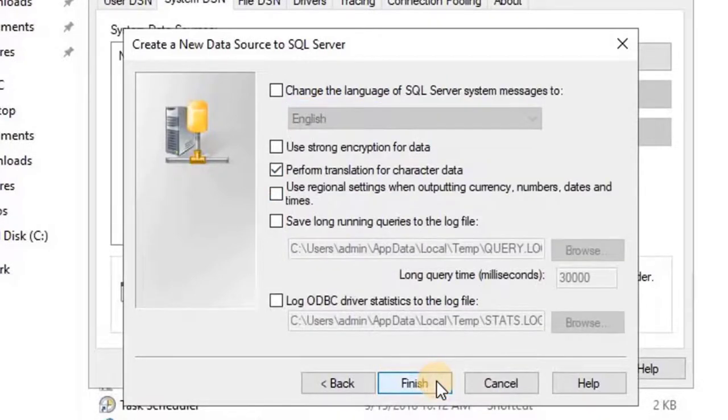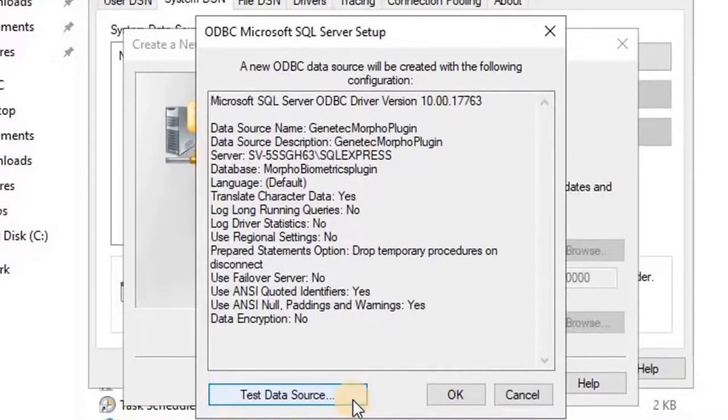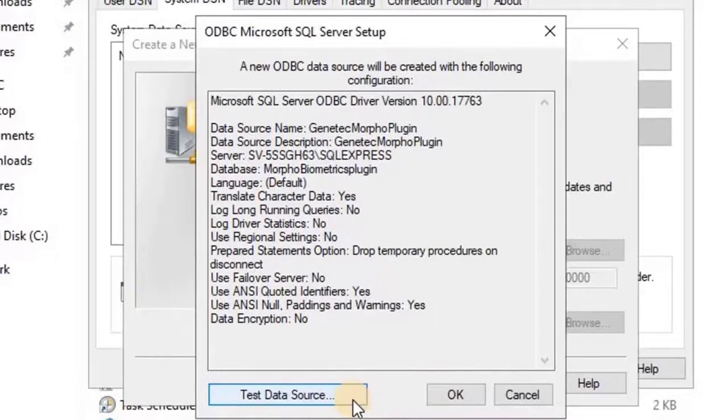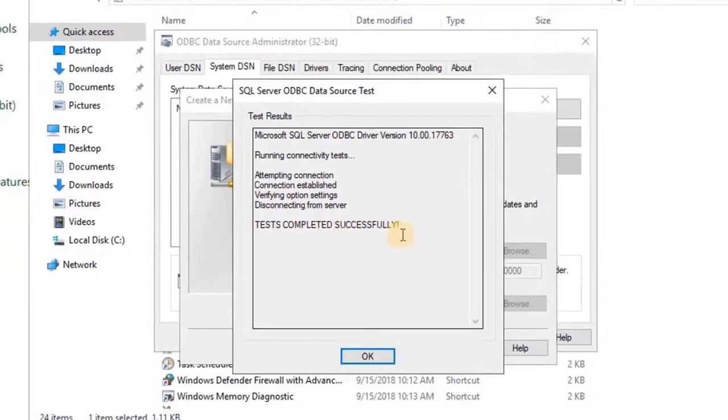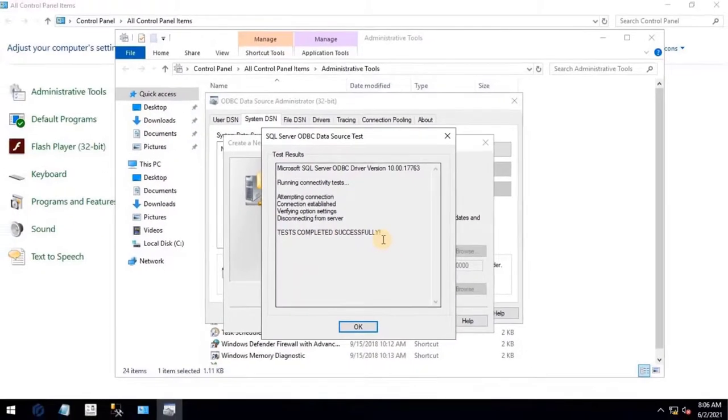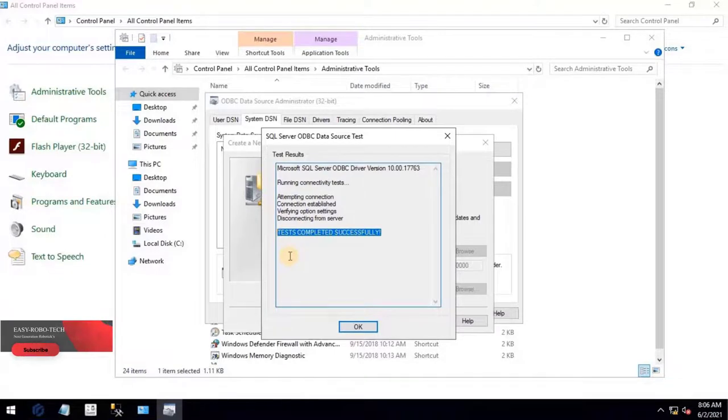Then click on Finish. A new ODBC data source will be created with the following configuration. To test the database connection, click on Test button. If the configuration done properly, the user will have a test completed successfully message on the screen, as you can see on the screen.